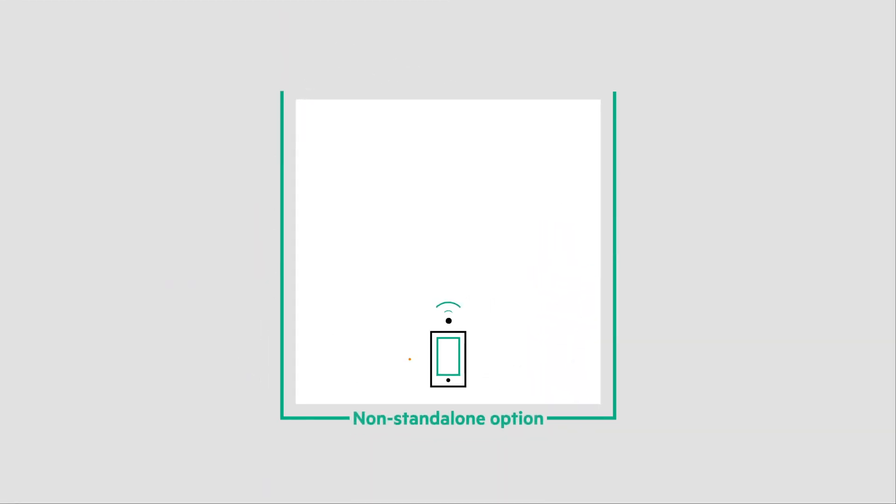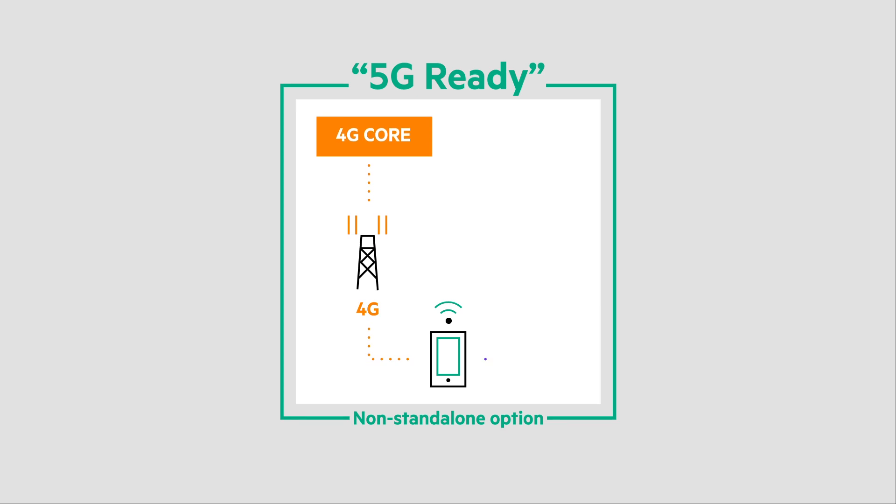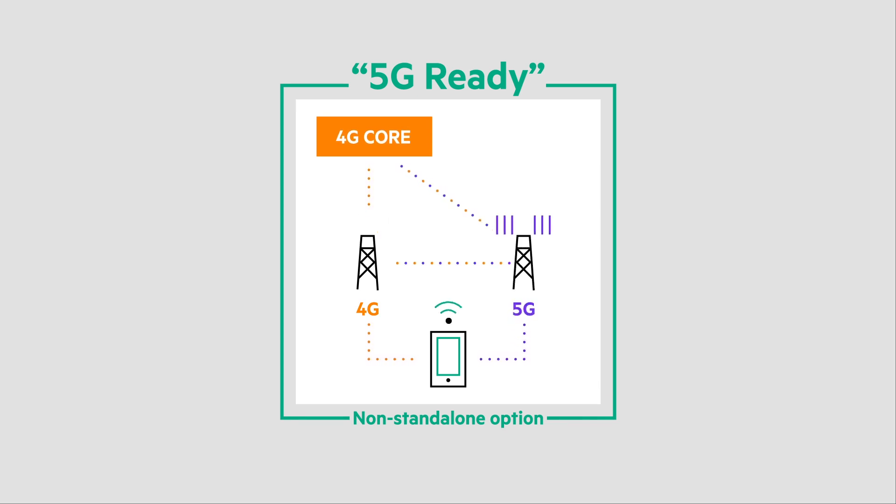Initial 5G deployments have used 5G new radio to connect back to a 4G core using the non-standalone option, improving wireless speeds but without unlocking the true potential of 5G.